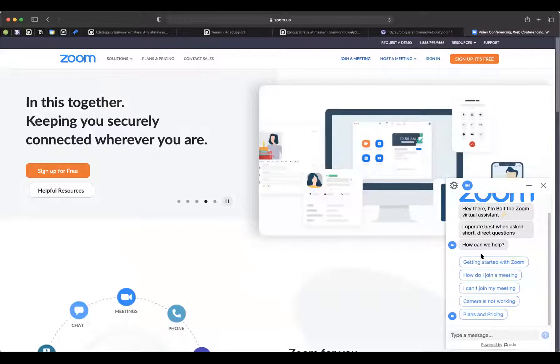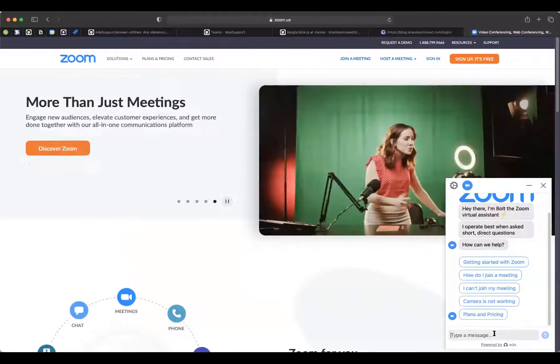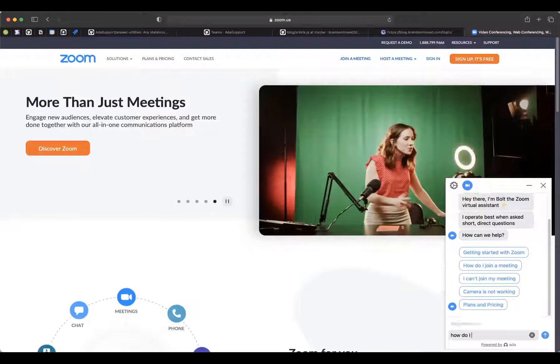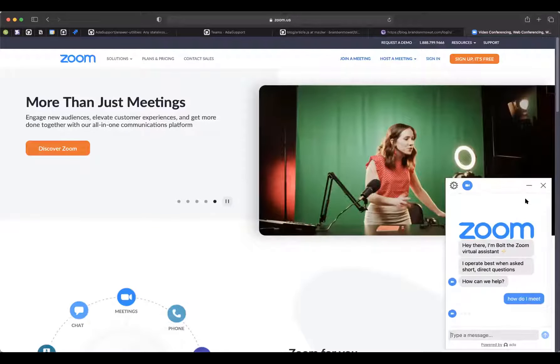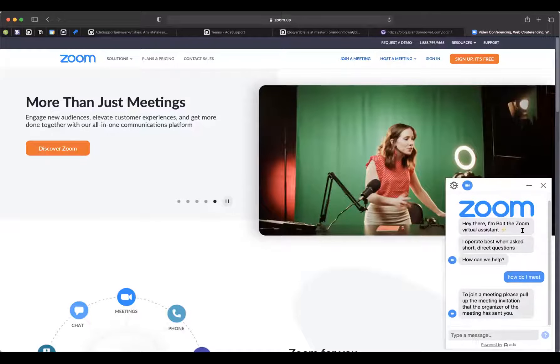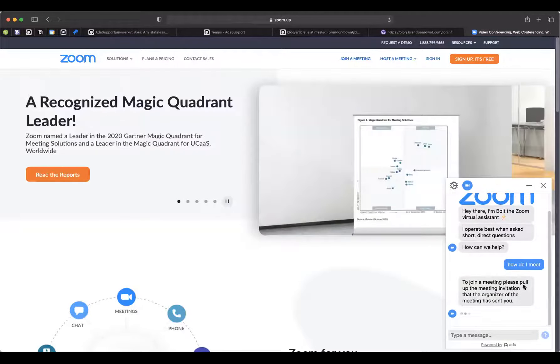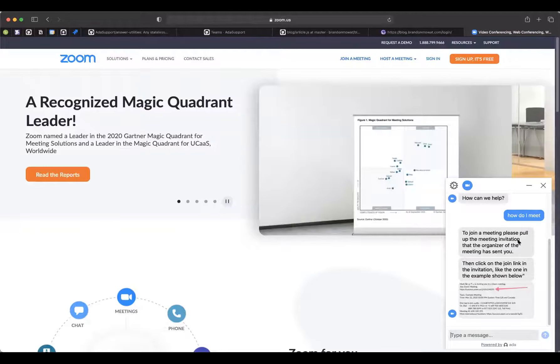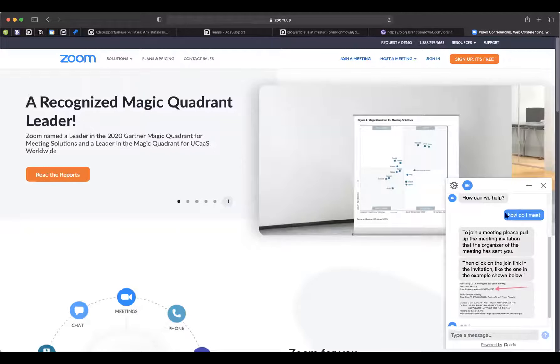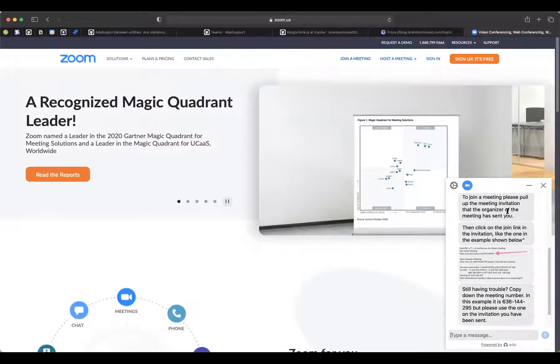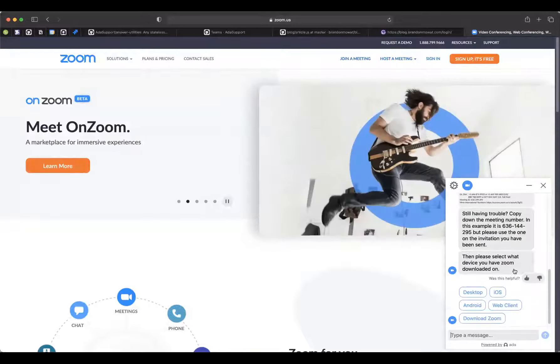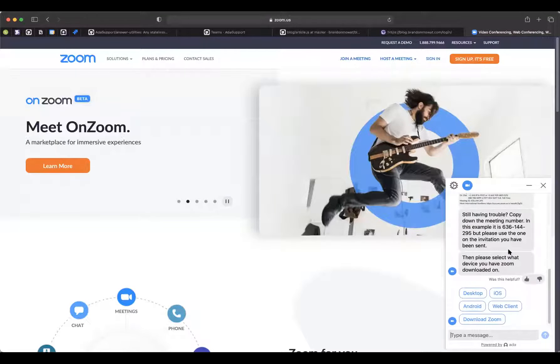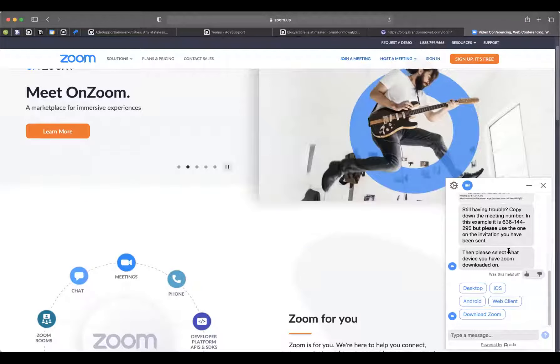So zoom.com, they're one of our biggest clients, and they use Ada down here in the bottom right corner. So from a user perspective, it's just a chat interface that allows me to interact with sort of conversational flows that they've set up in the backend. So I can ask, how do I meet? And I can probably guarantee that they have not trained an answer to this exact string. And so that's one of the sort of like magical pieces of Ada.